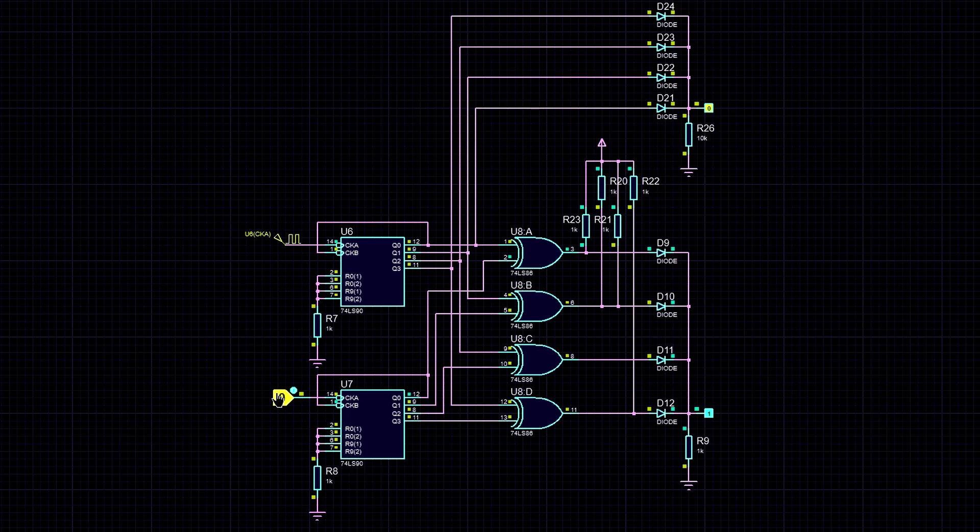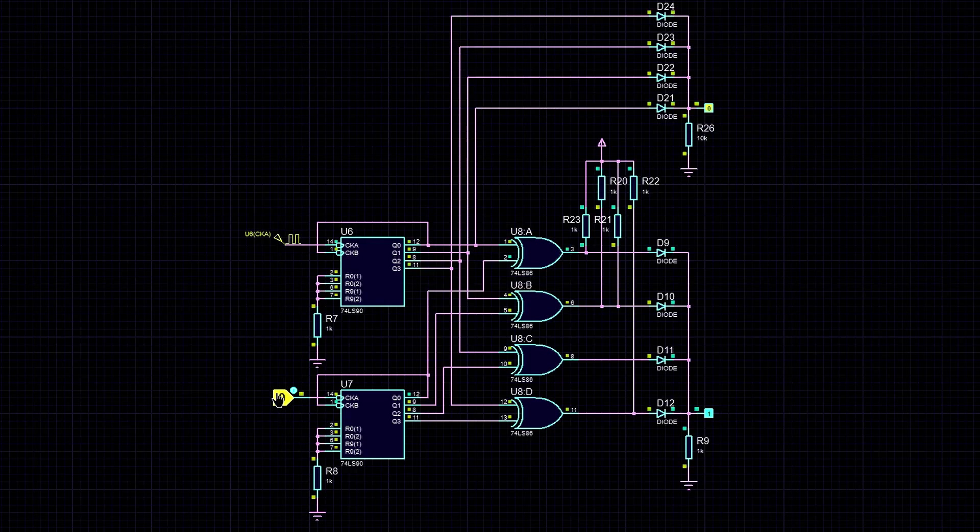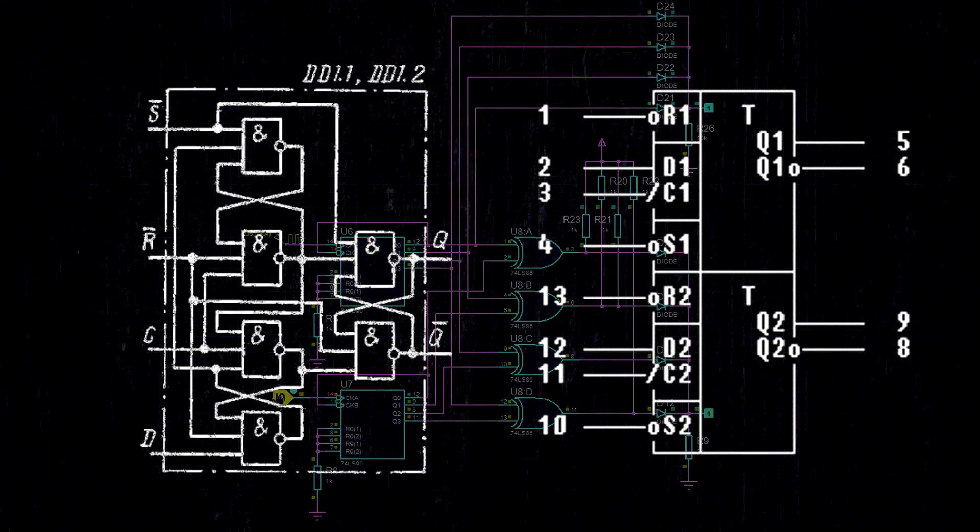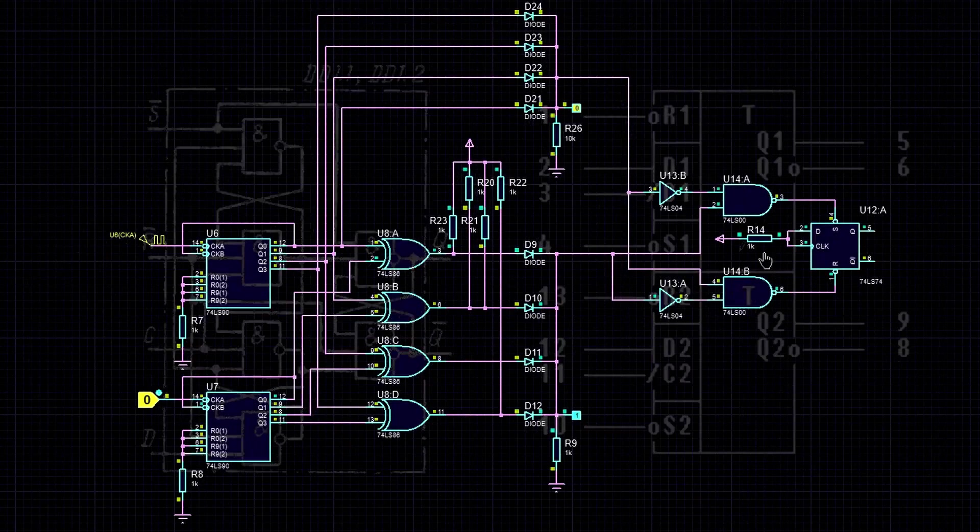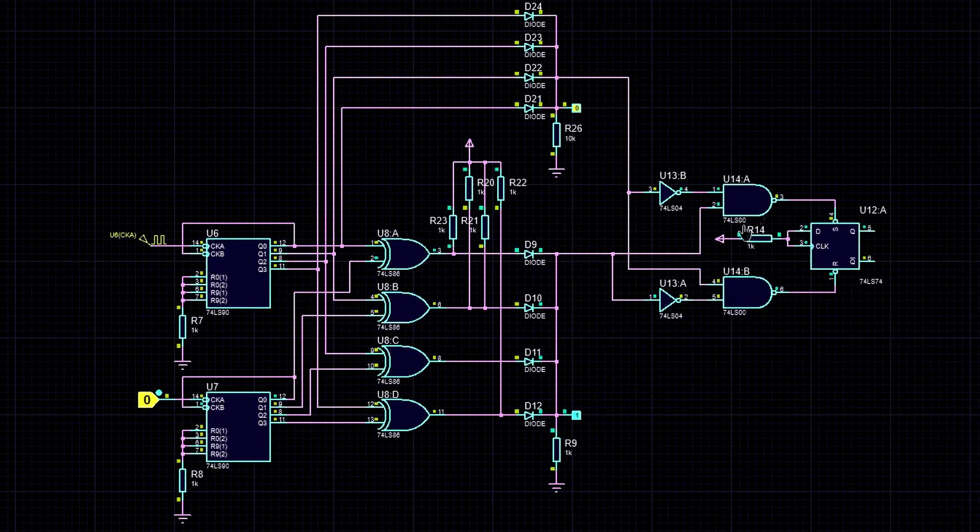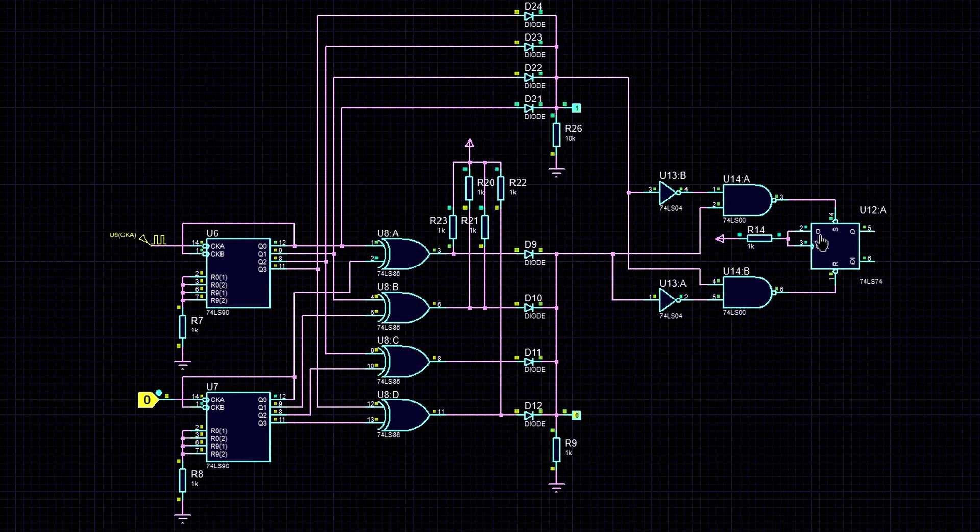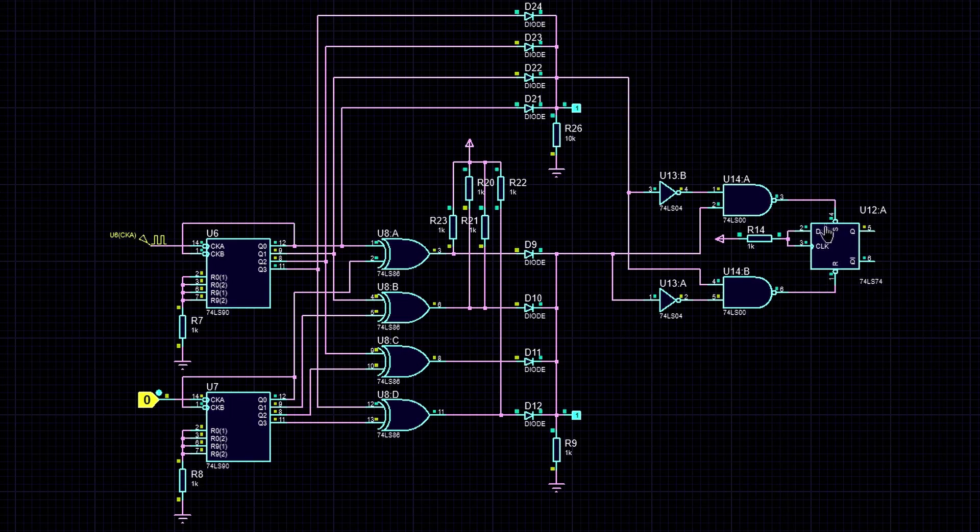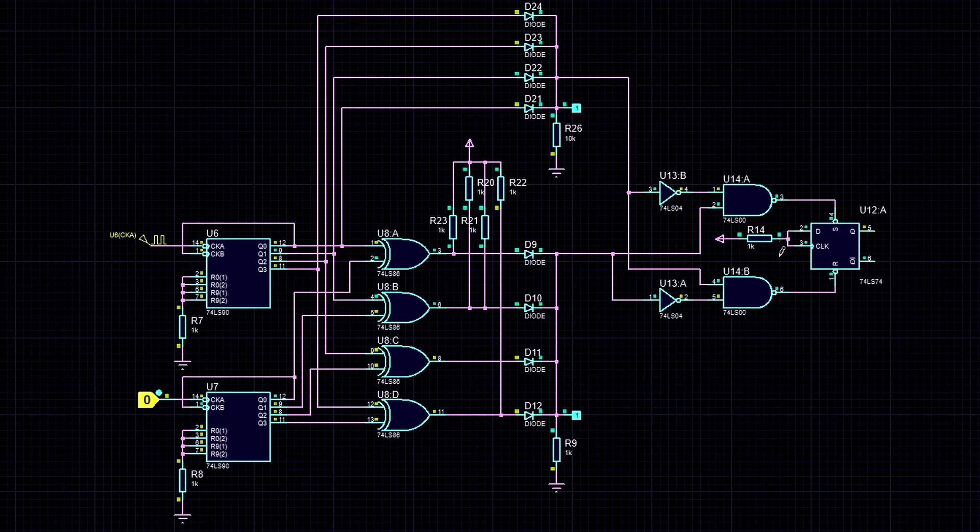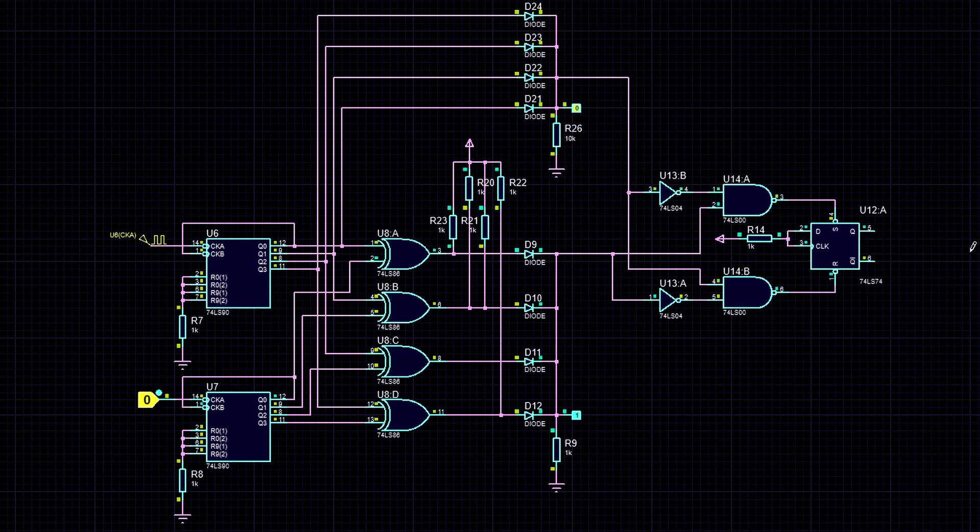Now we need a component with a stable state that can be set and reset. And we have such a component, a flip-flop. Let's use the K155TM2 chip. This is a dual-D flip-flop. We pull up the D and C inputs to the power supply, and we'll use the S and R inputs. To set the flip-flop, you need to apply 0 to the S input and 1 to the R input. To reset it, you need to apply 0 to the R input and 1 to the S input. To hold the state, both inputs should be set to 1. If we apply two 0s, the state of the flip-flop will be undefined, and this is something you need to keep in mind.